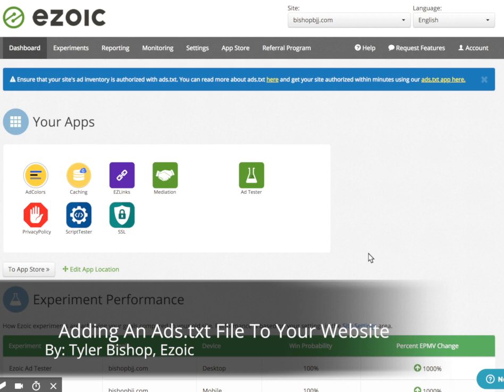All right, hello everyone. Tyler Bishop here with Ezoic. I'm going to walk you through how to add an ads.txt file to your website straight from Ezoic.